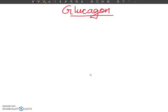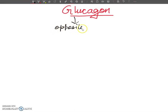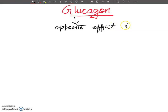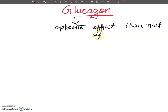Glucagon has the opposite effect than that of insulin. You can write: opposite effect of insulin, then that of insulin.